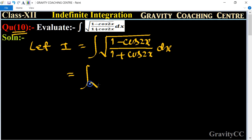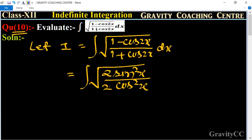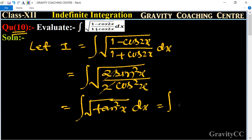Now write 1 minus cos 2x as 2 sin squared x, and 1 plus cos 2x as 2 cos squared x. The 2's cancel, and sin squared x over cos squared x equals tan squared x. So we have the square root of tan squared x dx.